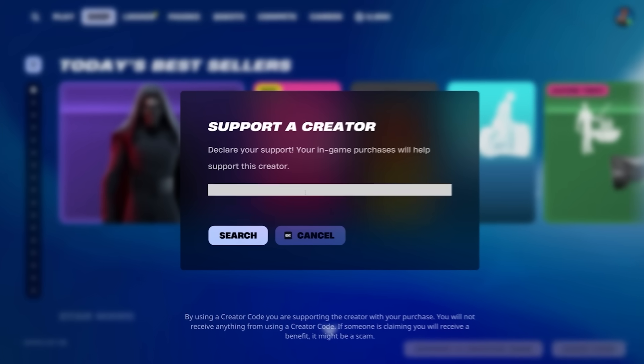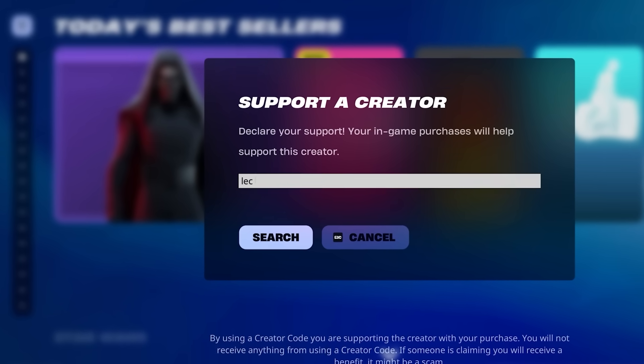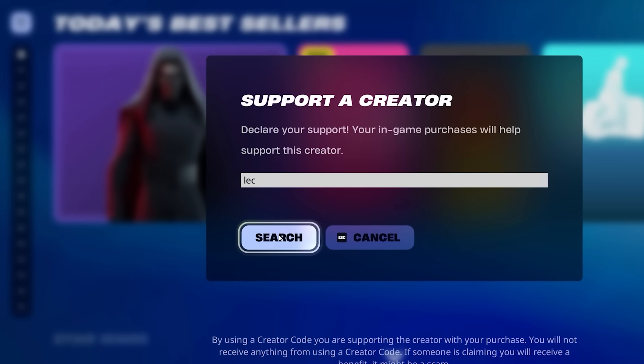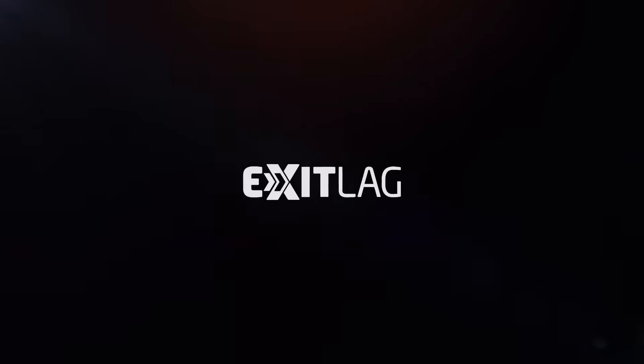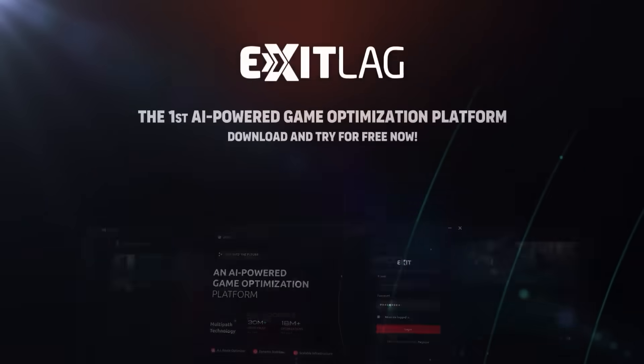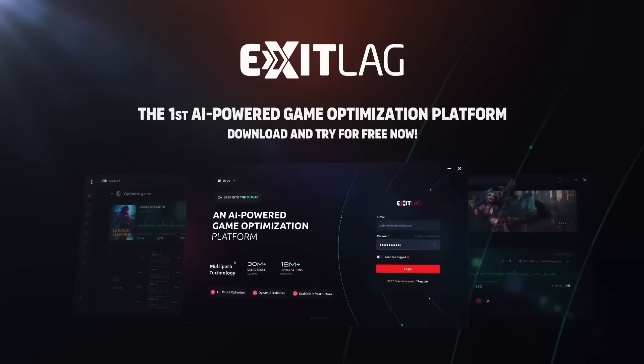If you found this video useful, feel free to use code LEC when you buy the new Battle Pass. And don't forget to get an Exitlag free trial with the link in the description. Bye-bye.